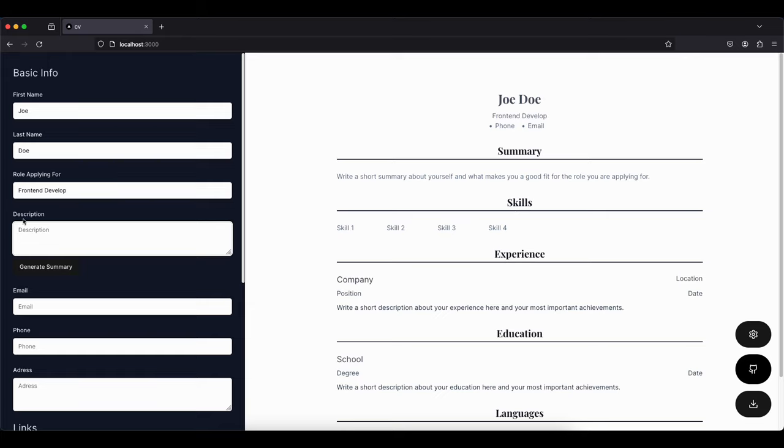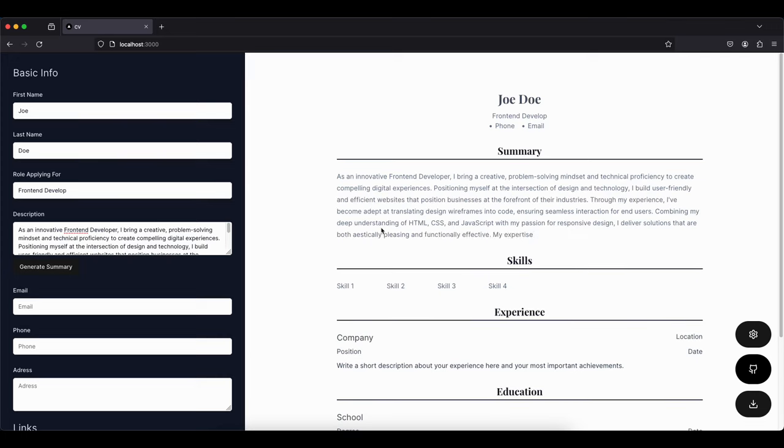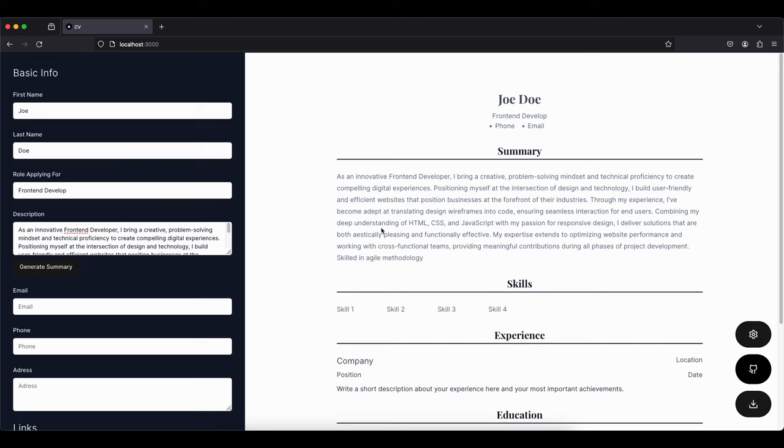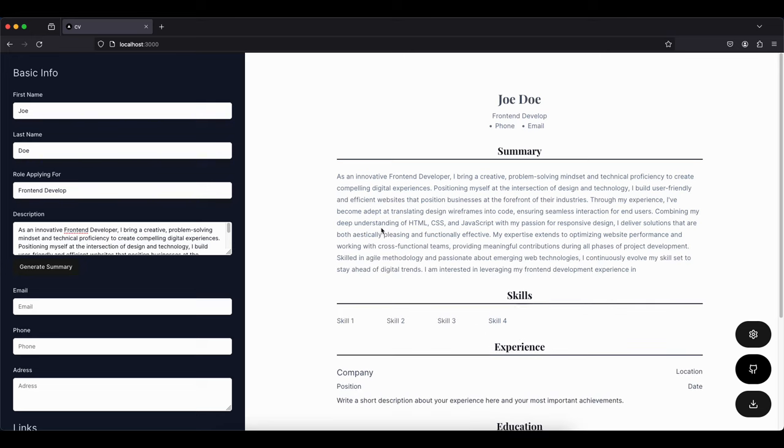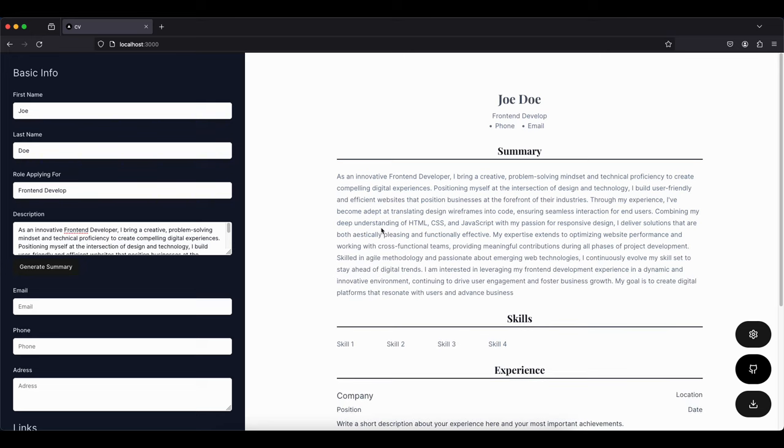Then you can hit generate summary and then the AI will take care of you, and it has a nice streaming option so you can see everything being done in front of your eyes.